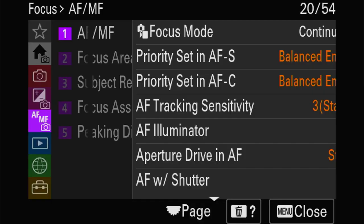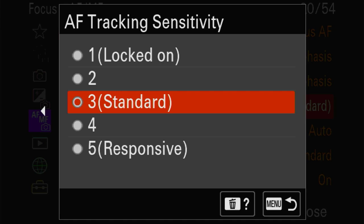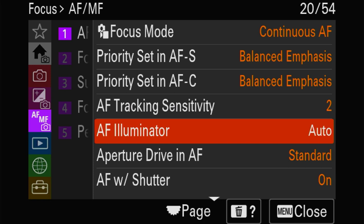AF tracking - you can change the sensitivity. If you put it on 'locked on' it's going to stay on your target, and if you put it on 'responsive' it's going to change very fast whenever it sees something it thinks is more important.